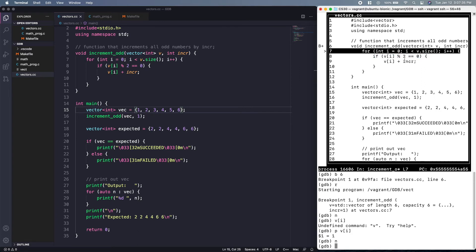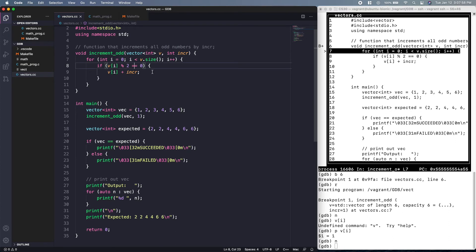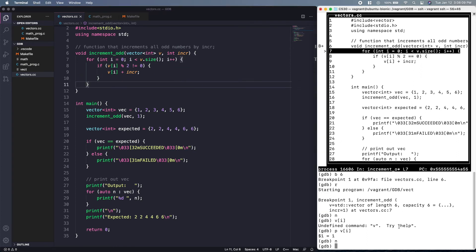Because 1 is an odd number we should be incrementing it, but after stepping we see execution jumped back up — meaning we skipped the first element and didn't increment it. Looking at the condition: if `vi % 2 == 0` then we increment. But modulo 2 equals zero means it's an even number, so to increment odds we should check when `vi % 2 != 0`.